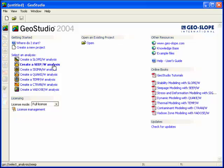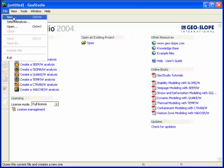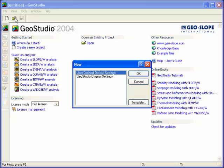Once GeoStudio has been opened, a new Seep analysis can be created from the start page by selecting an analysis, creating a new project, or using the file drop-down menu.